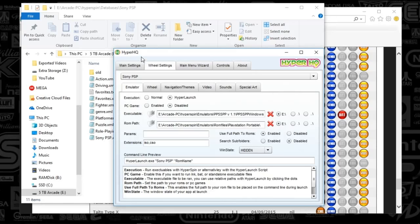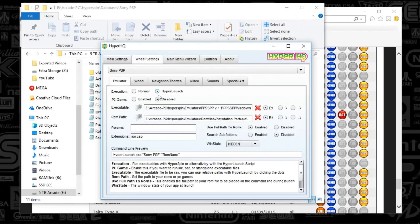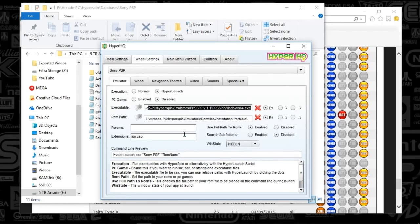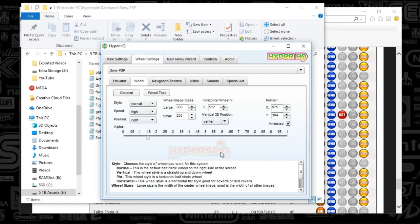Here are the settings for the PSP. We're going to use HyperLauncher, Disable for PC. For the execution path, take the PPSSPP folder we just set up under the emulators folder and select the Windows 64 EXE. The game path goes to your emulators folder, game folder, and system folder name. Extensions are going to be ISO and CSO. The command line preview is hyperlaunch.exe with quotation marks, Sony PSP, and ROM name. Under Wheel Settings, if you've customized anything, keep it streamlined across all systems.